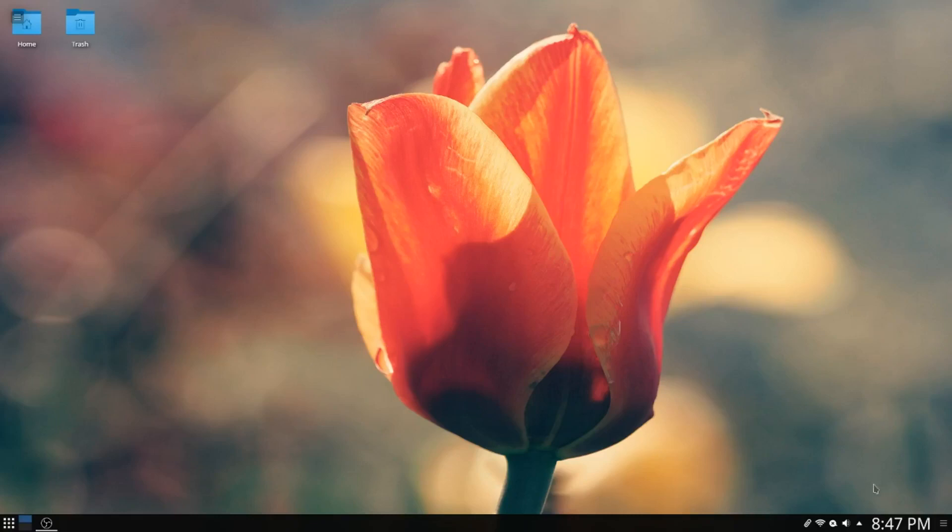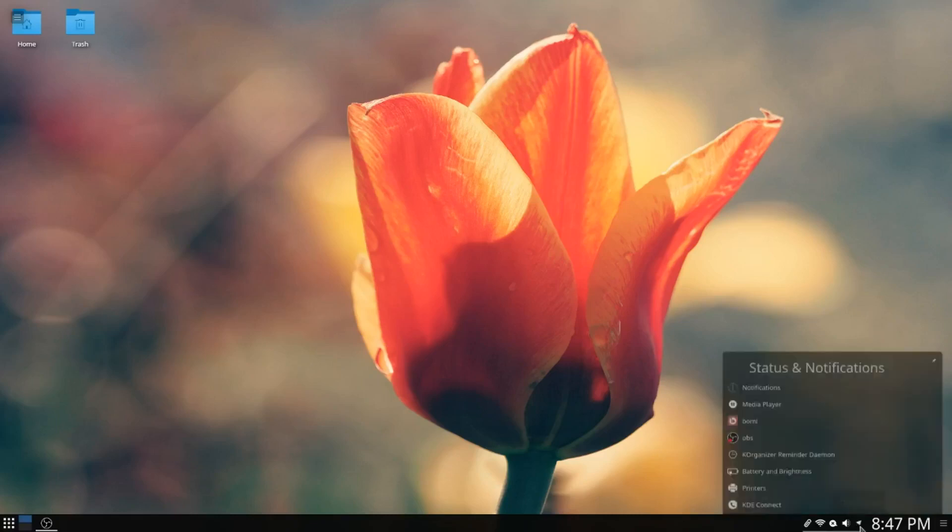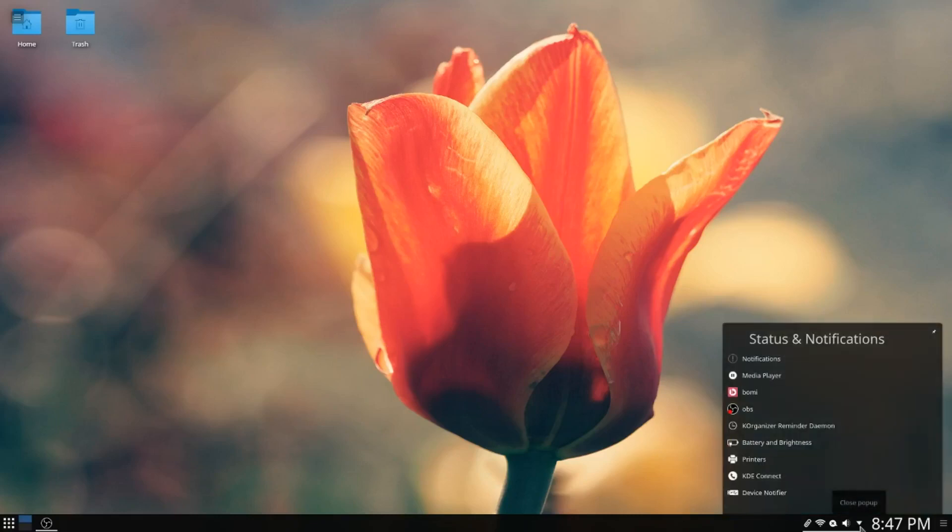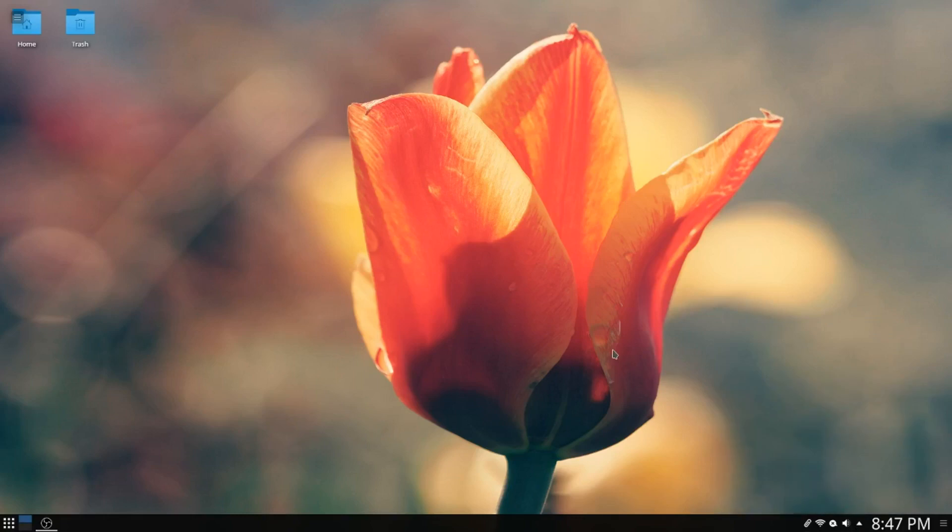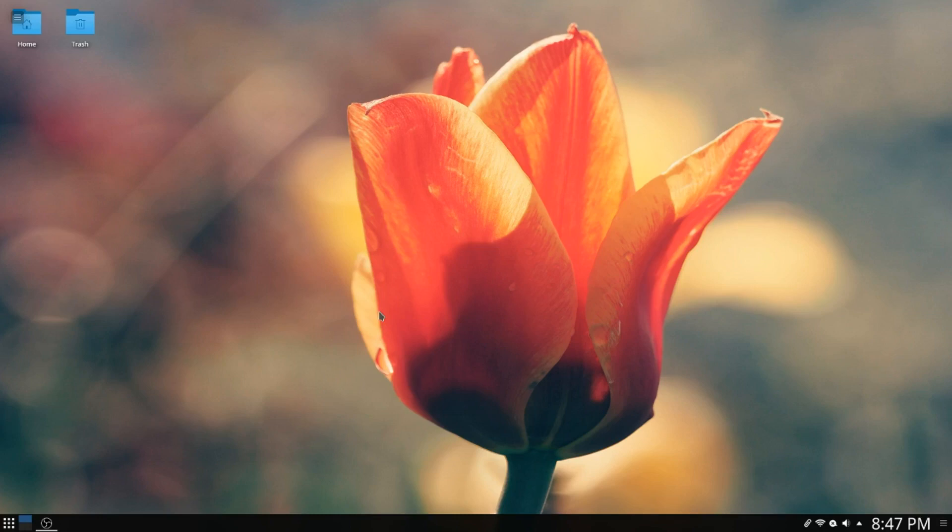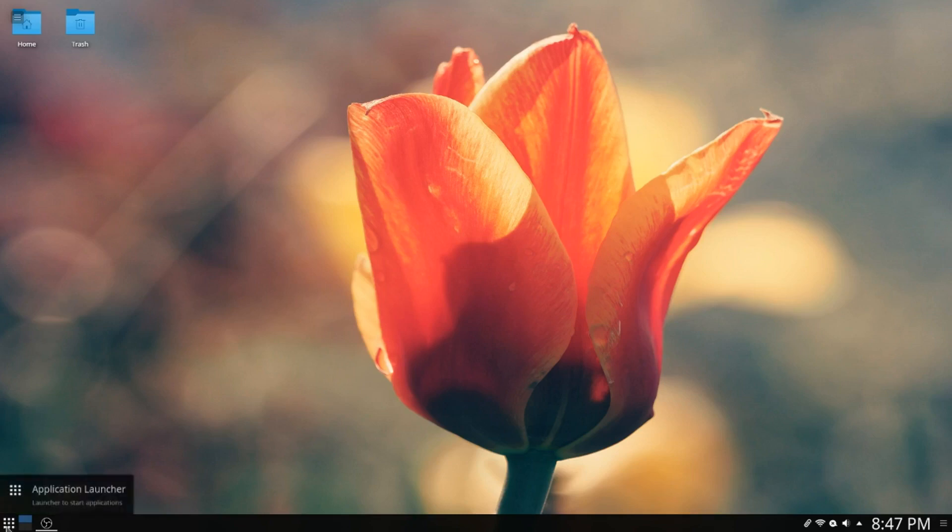G'day all, it's Colin from PCTLC and thanks for joining me. We are in Chakra Linux, and I couldn't actually record the install because I couldn't get OBS running. Got it installed but couldn't get it running, and it doesn't have Simple Screen Recorder in their repositories.